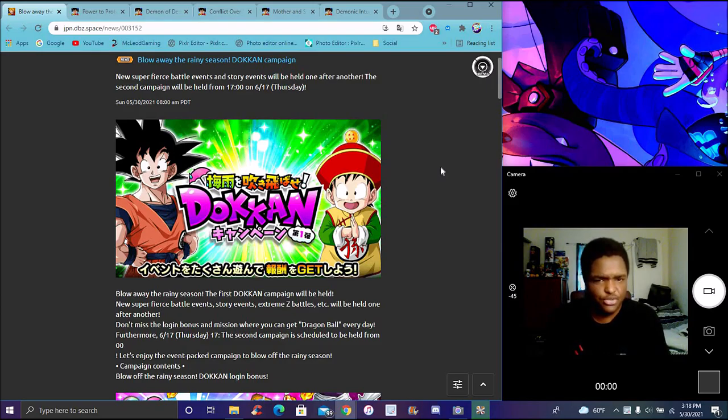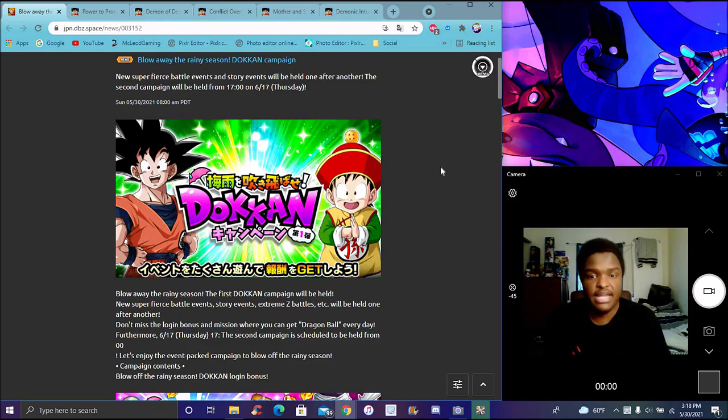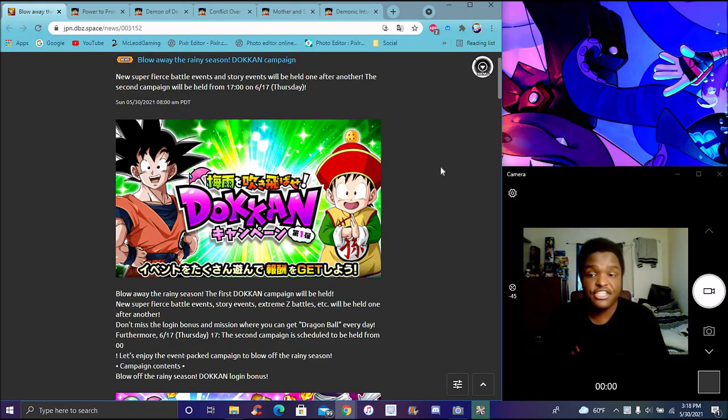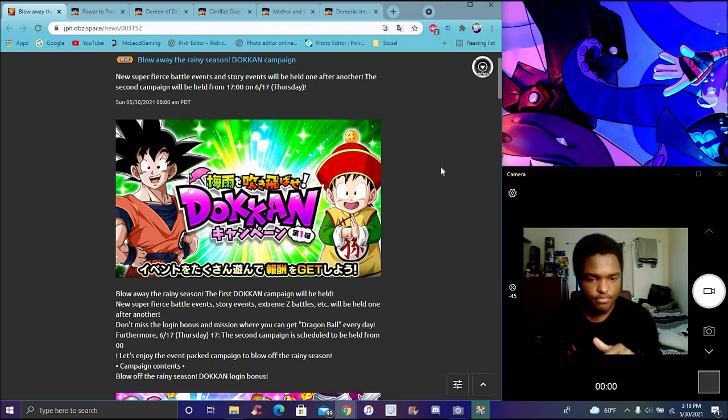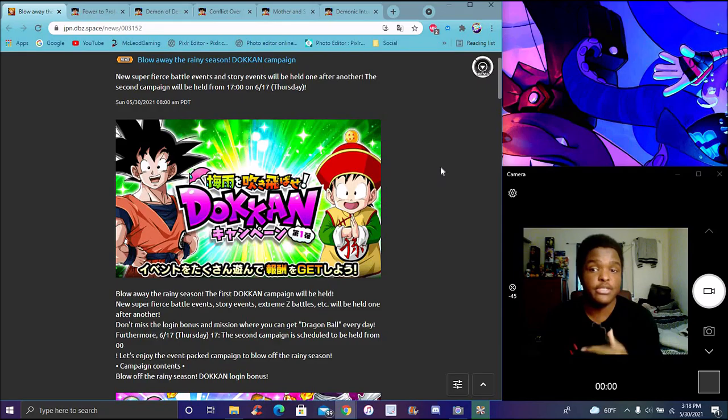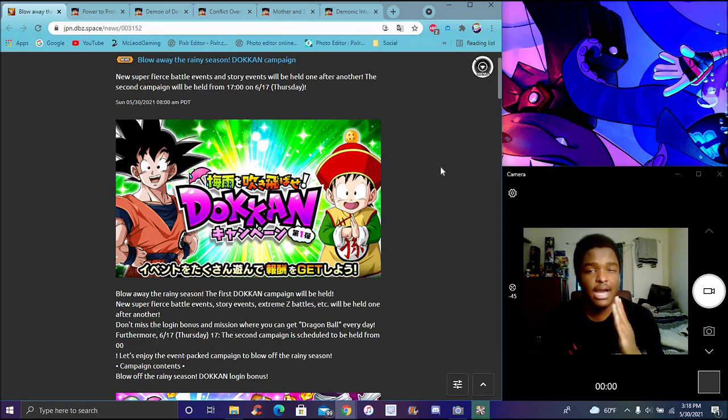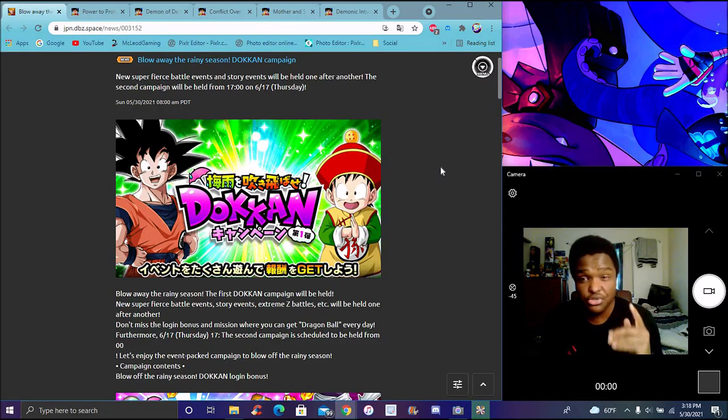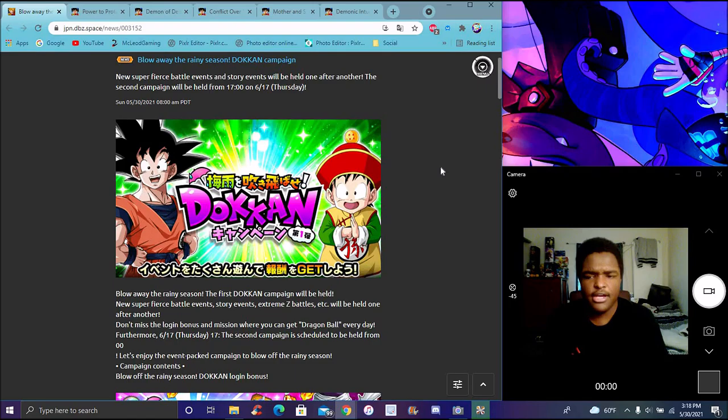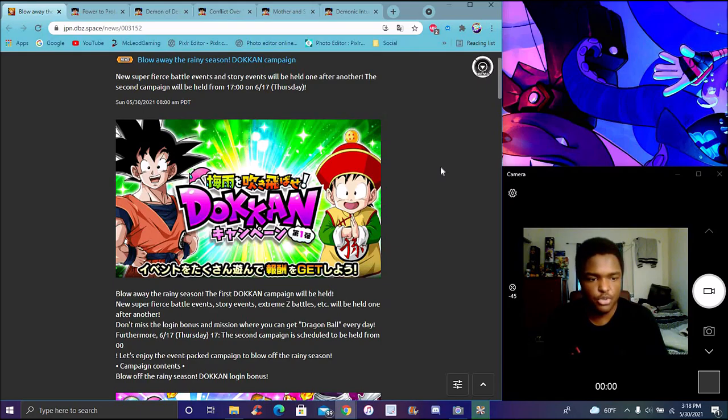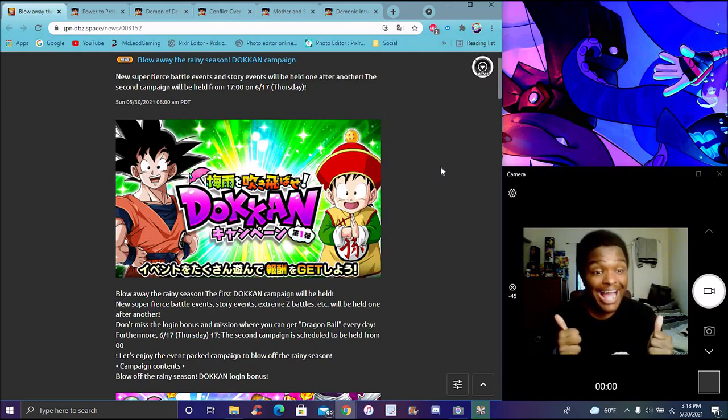We're back with another Dokkan Battle video. This one might be really short, but we did get some new info right here for JP. We got our Spring campaign. Basically, it's only 21 this year. This will be lasting from now until the 17th of June. Yeah, from now until the 17th of June, so I guess I will have like a part two or something like that.